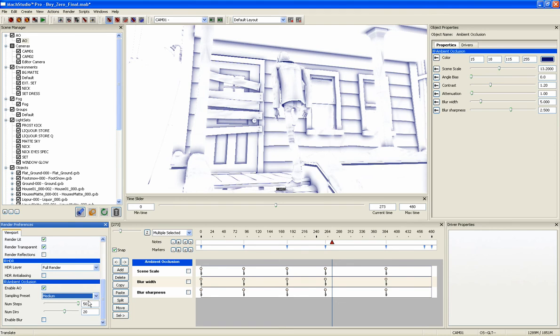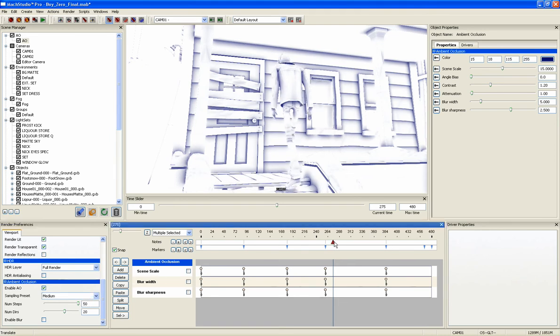During final render, the AO pass is automatically set to its highest setting for the best quality image.